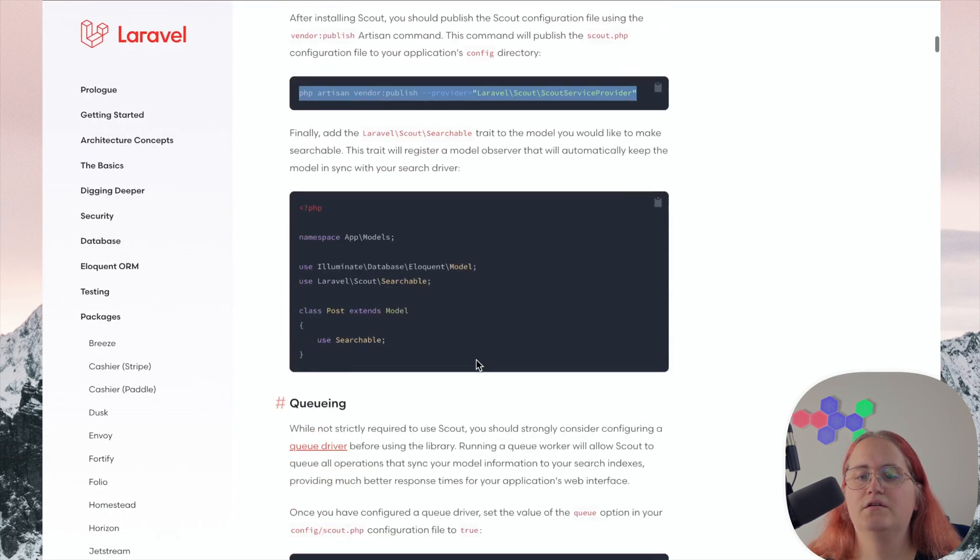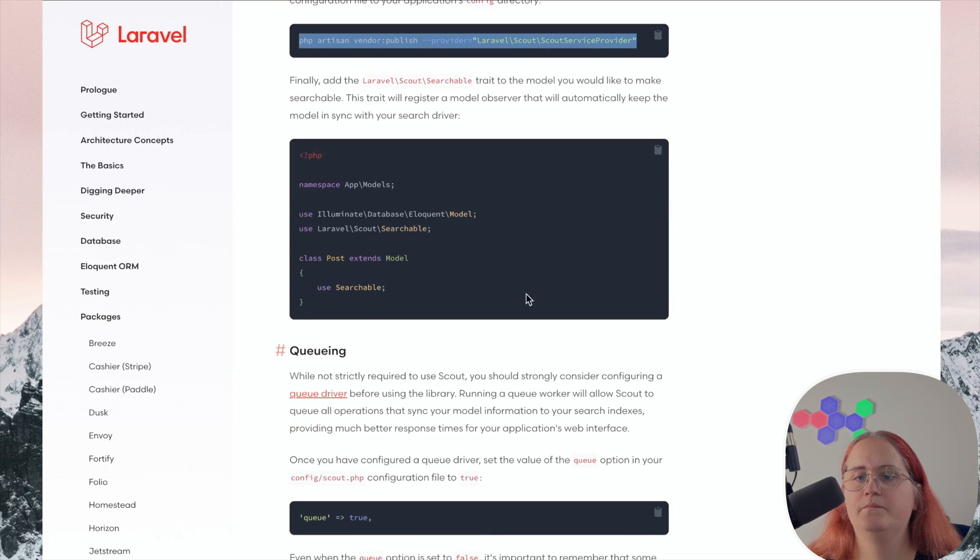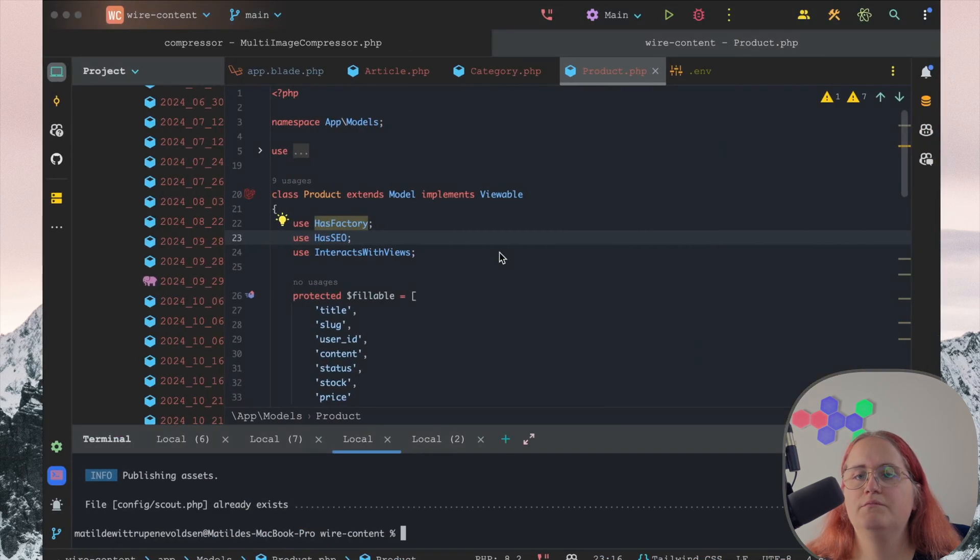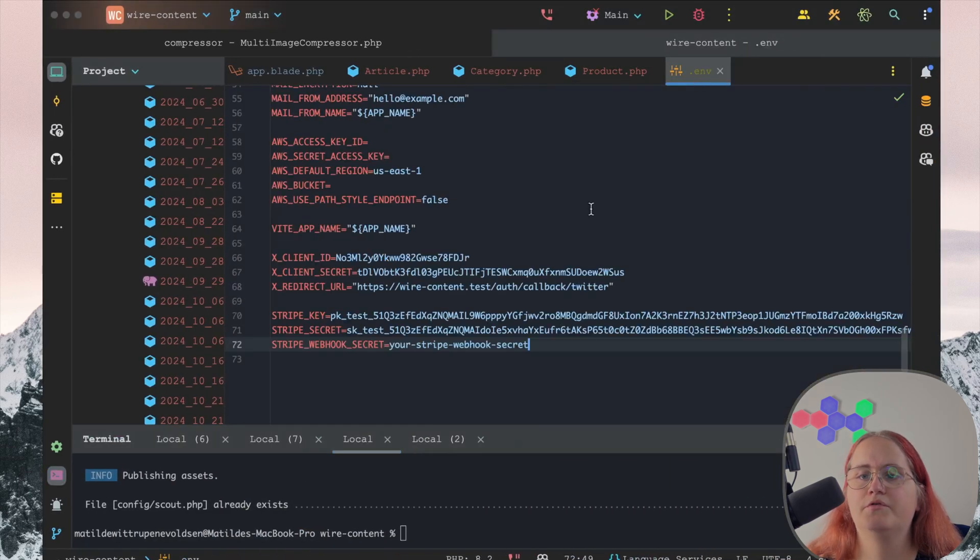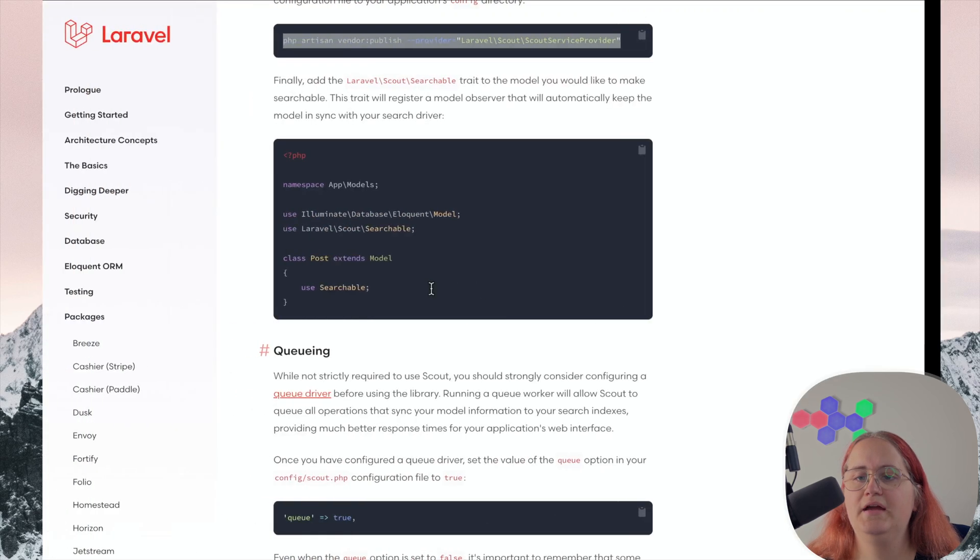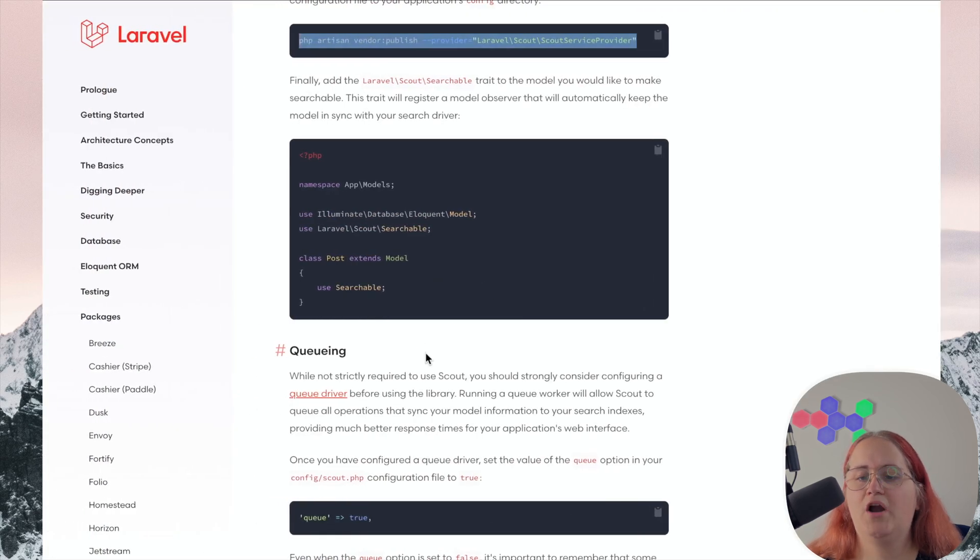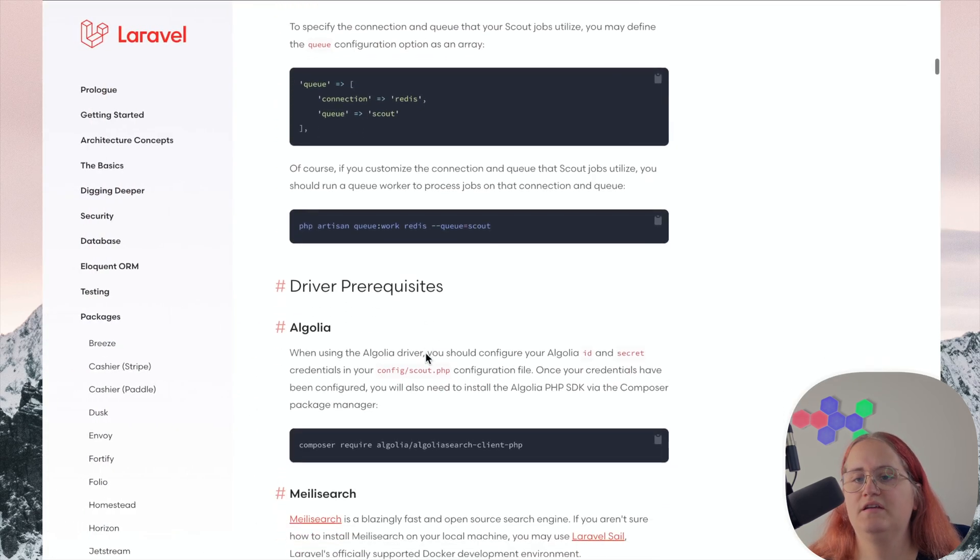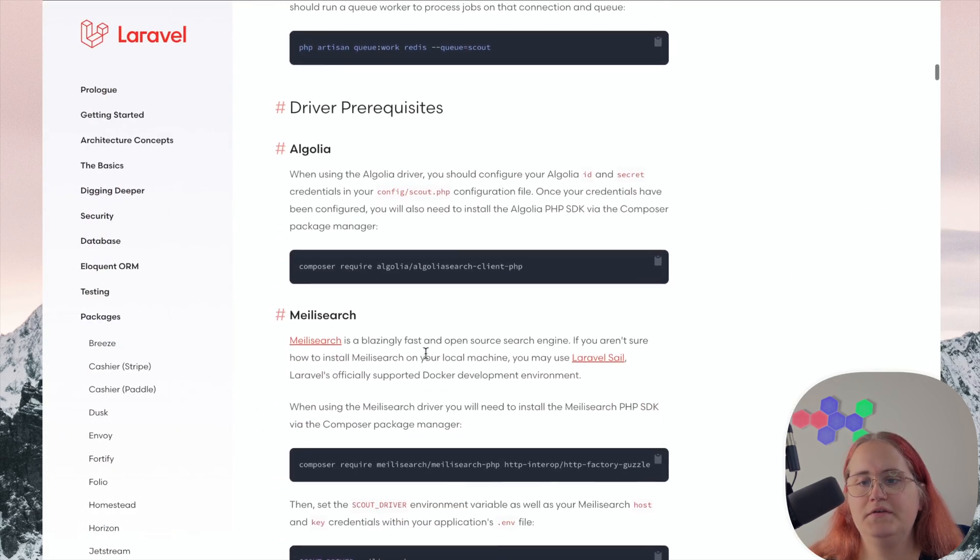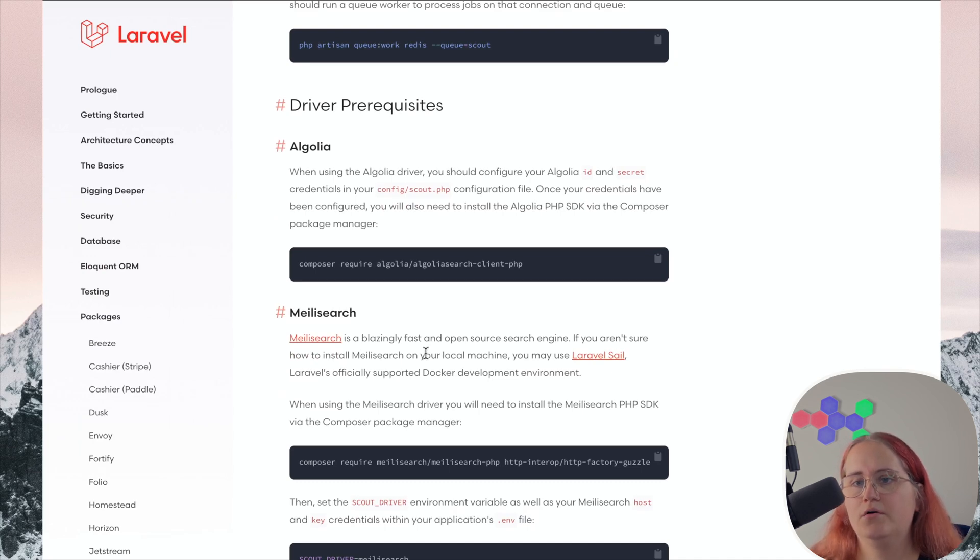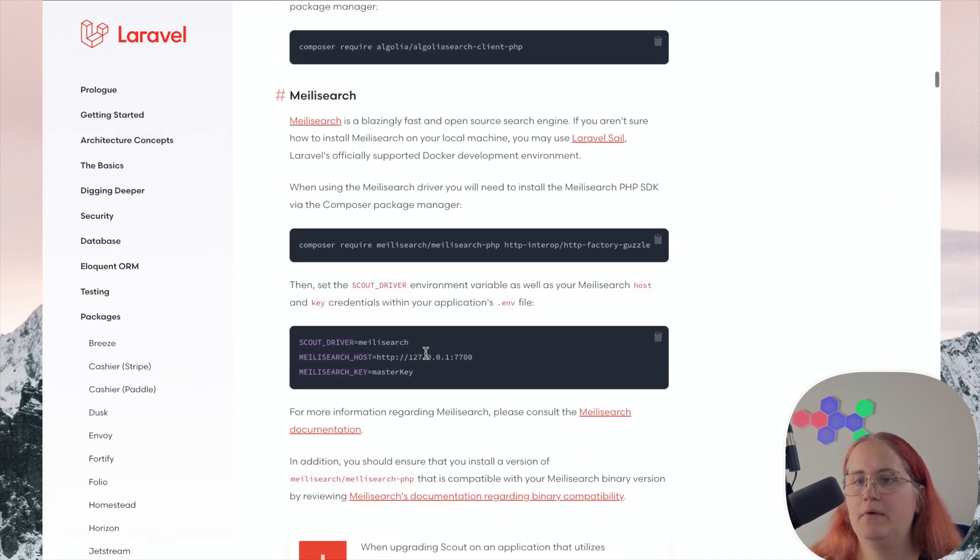And the config file as well. So we're using Scout here, but we also need to set up a driver. There's multiple options here. For example, Algolia, which you could use, but we're not going with that.